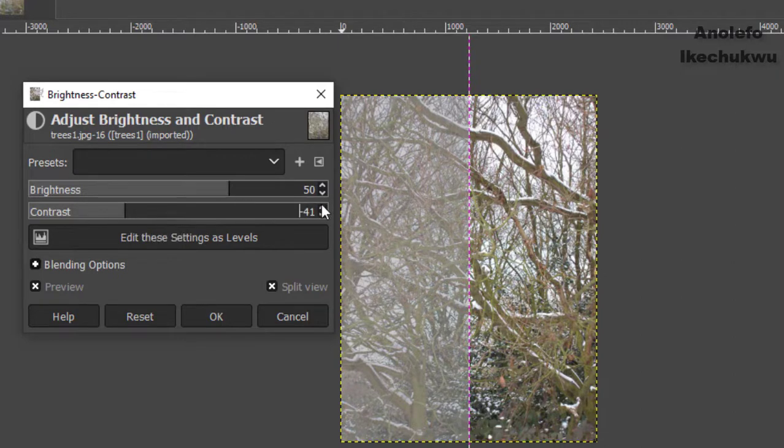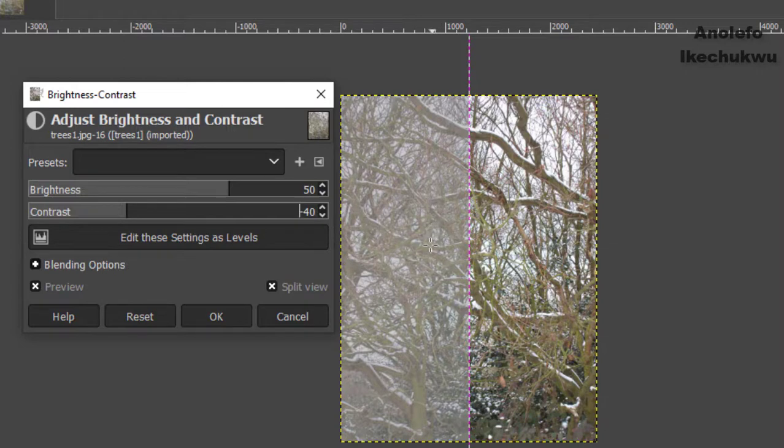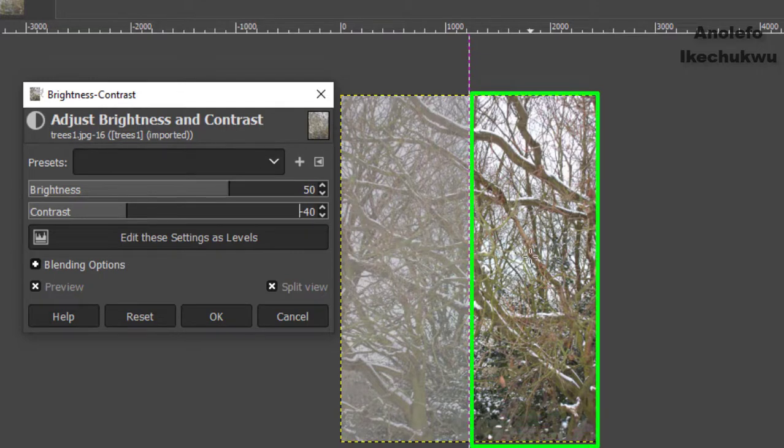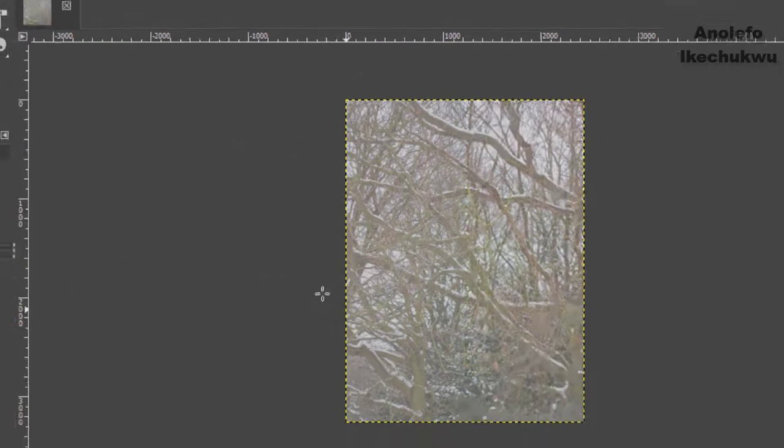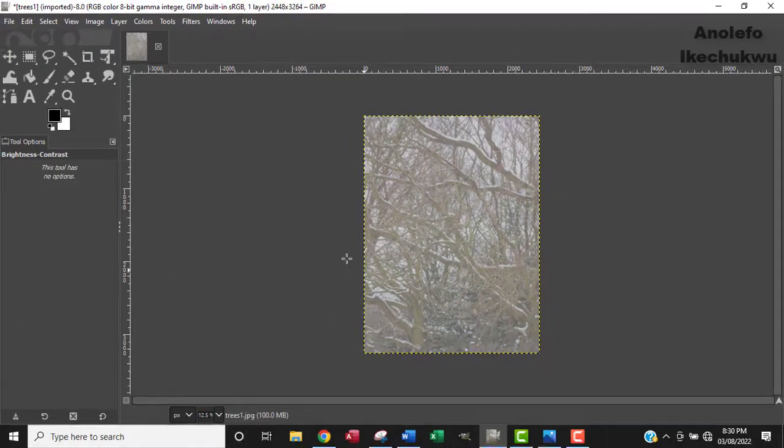Okay. So this is what it shows. So as you can see, you can compare the new image to the old one here. Okay. So I like what I'm seeing. So I'm going to click okay.